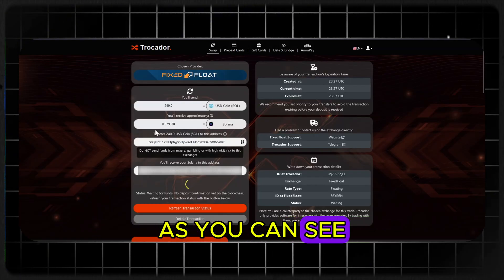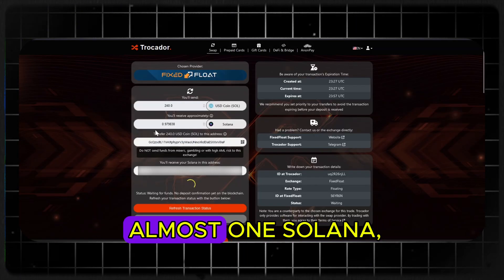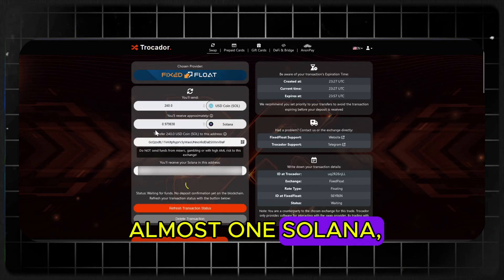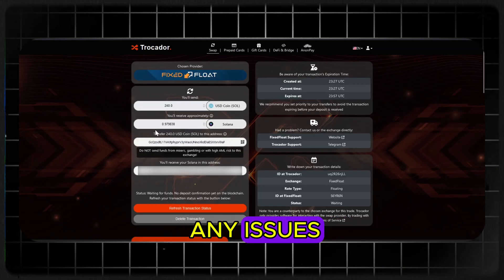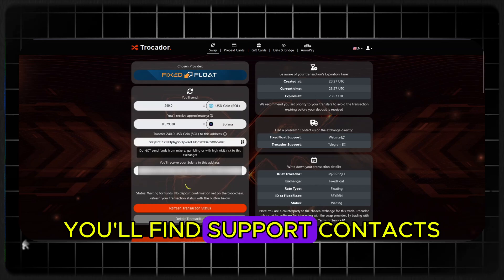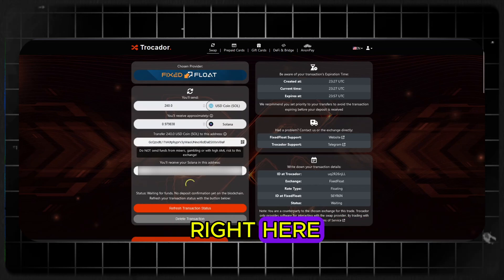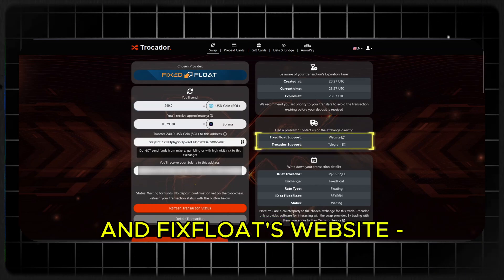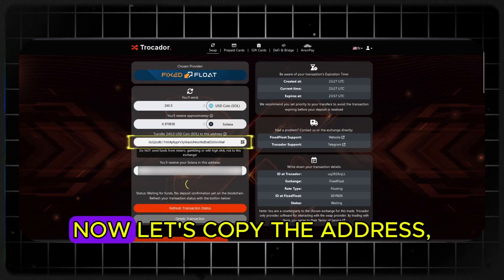As you can see, I'm going to receive almost one Solana. If you run into any issues, you'll find support contacts right here — Trocador's Telegram and Fixed Float's website.